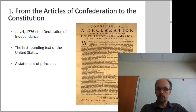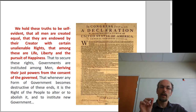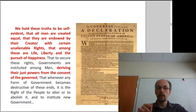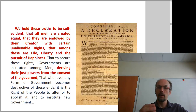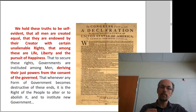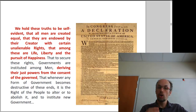When I say principles, I mean these words: "We hold these truths to be self-evident, that all men are created equal, that they are endowed by their Creator with certain unalienable rights, that among these are life, liberty and the pursuit of happiness." Plus this idea that governments are instituted among men, deriving their just powers from the consent of the governed. In other words, the government is legitimate if it is a government chosen by the people — democracy.